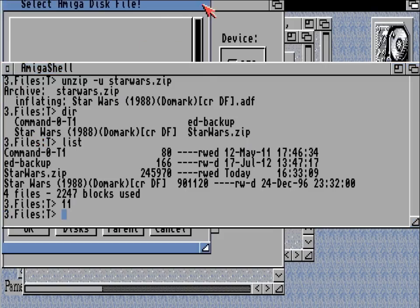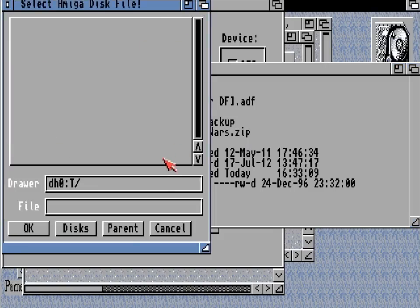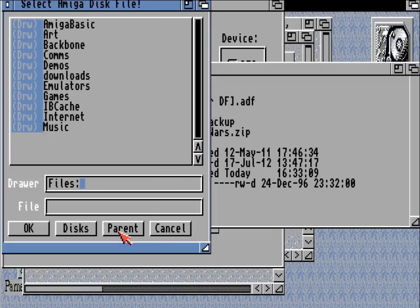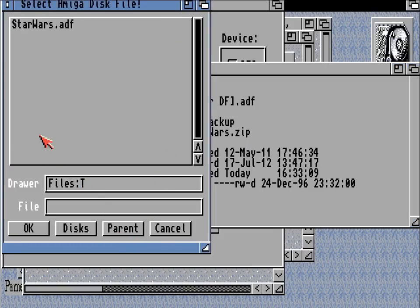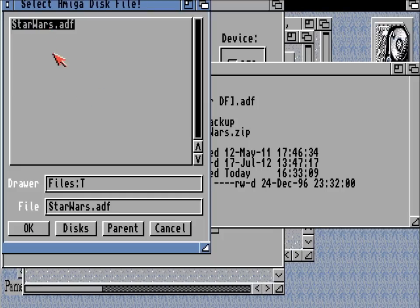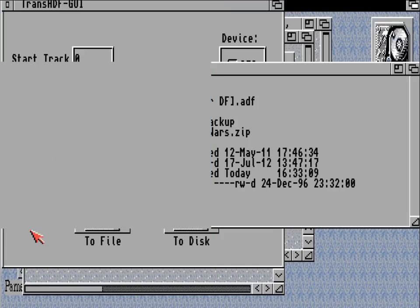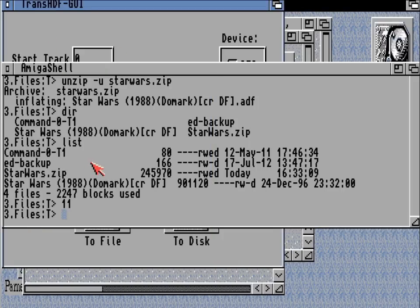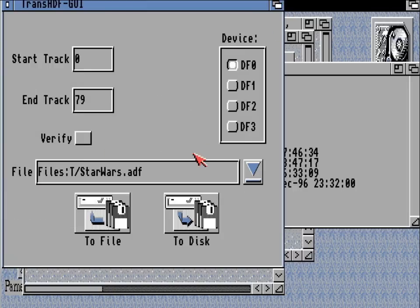And having done so, let's bring up this requester again, check out the T drive, and there it is — the file name is now listed. So we can okay that and bring up the trans-adf tools.